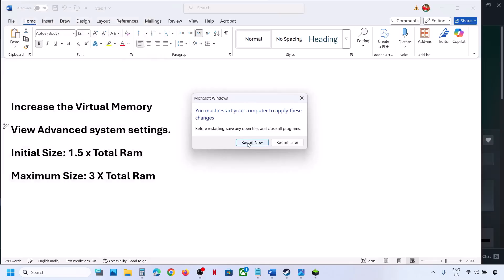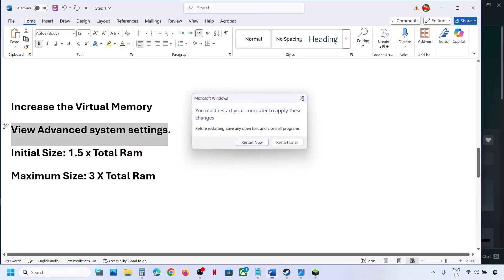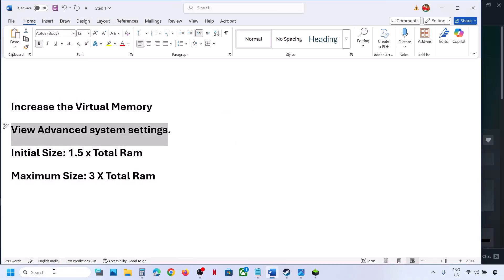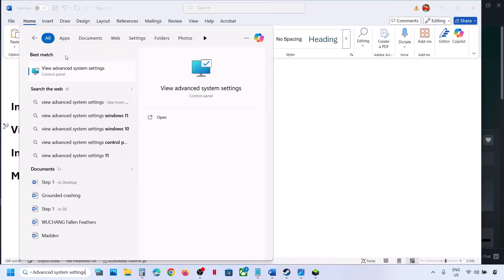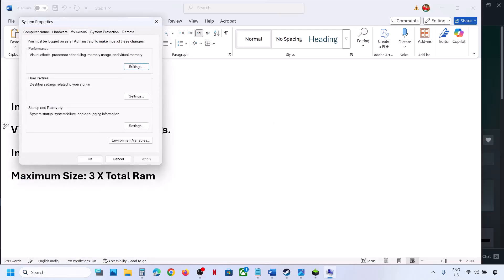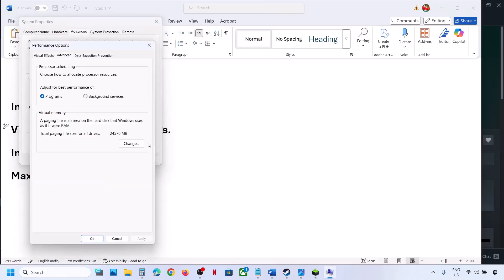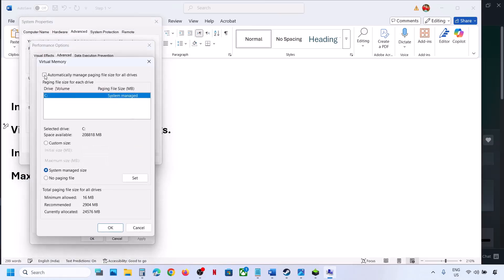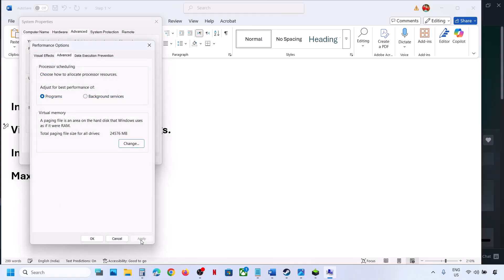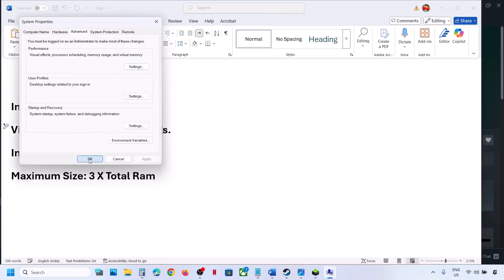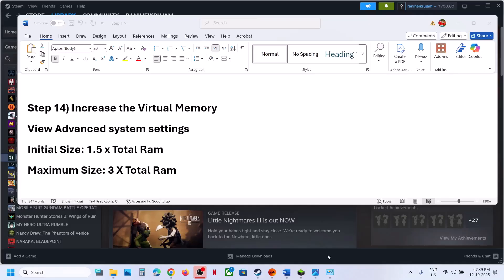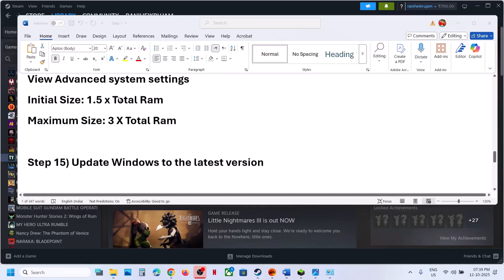If still not working, revert virtual memory to default. Go to View Advanced System Settings again, Settings > Advanced > Change, put a check back on the automatic box, hit Apply, click OK, and follow the next step.